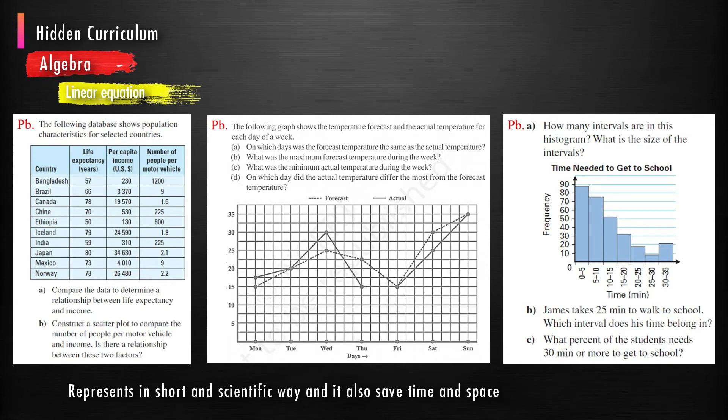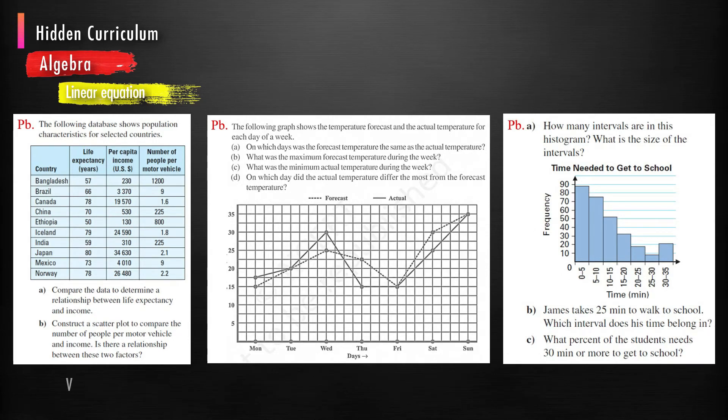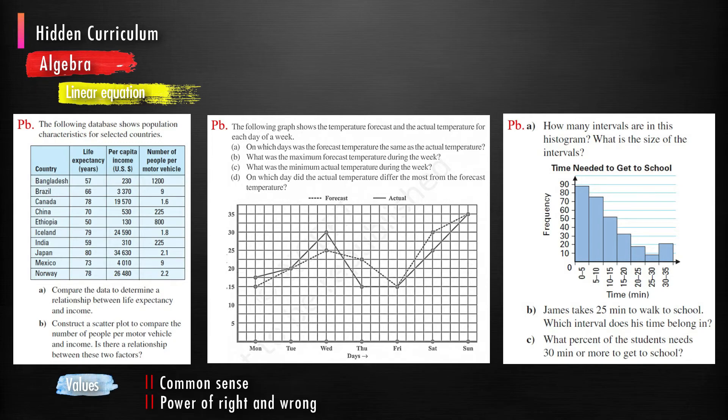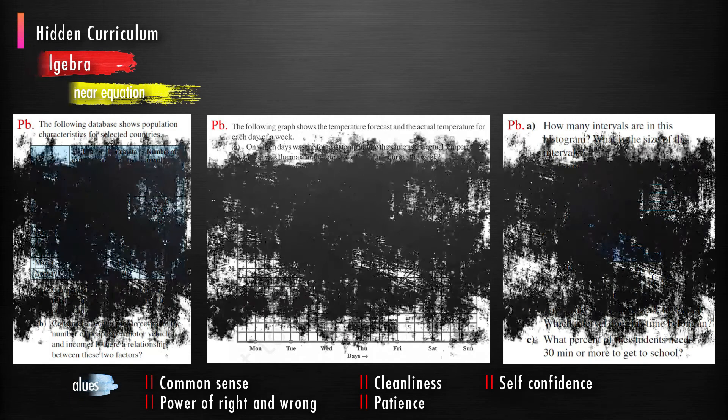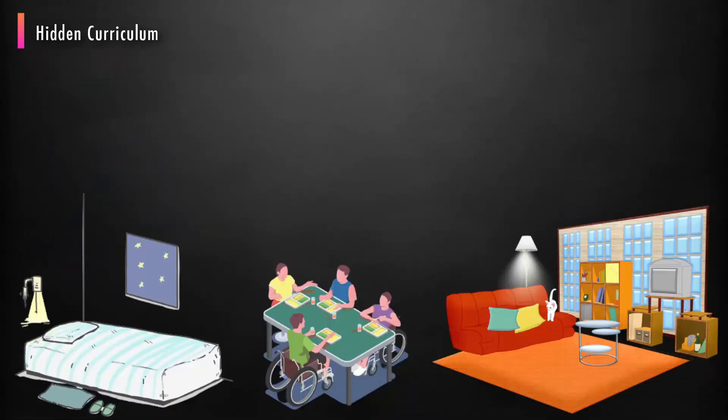Solving this kind of problem, values like common sense, power of right and wrong, cleanliness, patience, and self-confidence are developed.